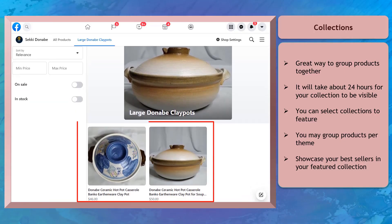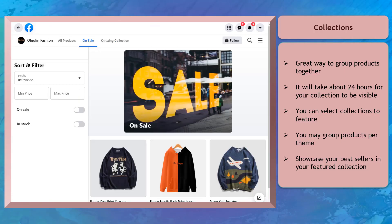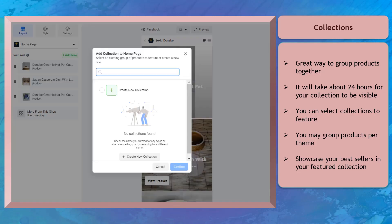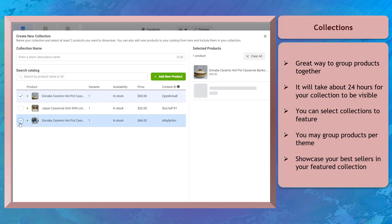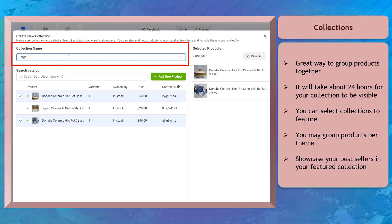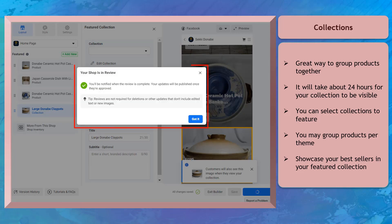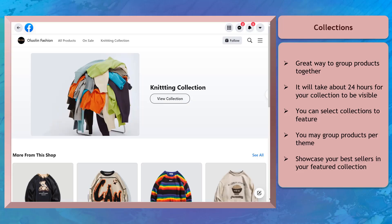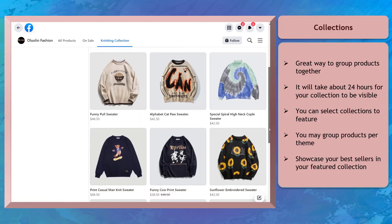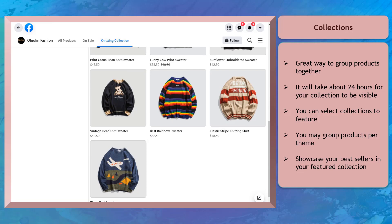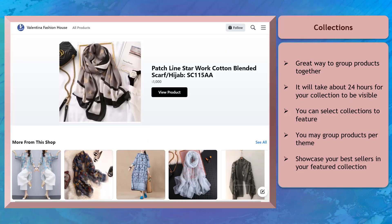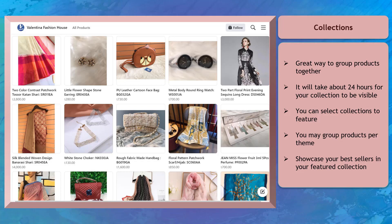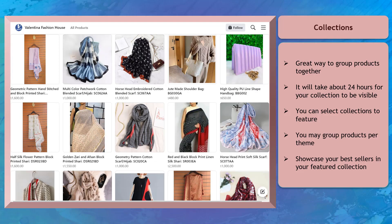Collections are a great way to group your products together. You can showcase your best sellers in your featured collection. You can organize multiple products in one collection and group products together as a theme or as a category. Give your collection a name that describes what people can find in it. Take note that it will take about 24 hours for your collection to be visible to your customers. It makes it easier for people to browse through your products and find what they are looking for. If you don't create collections, your Facebook shop will contain all the items in your inventory in a random order and it will be hard to find items.